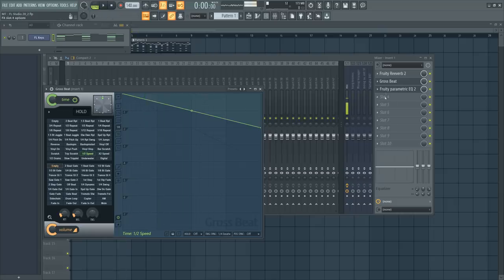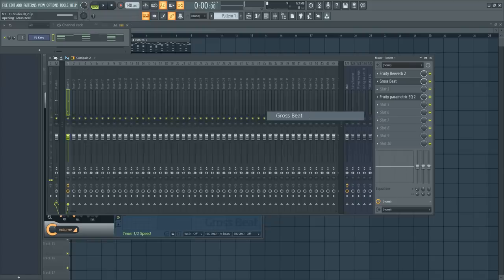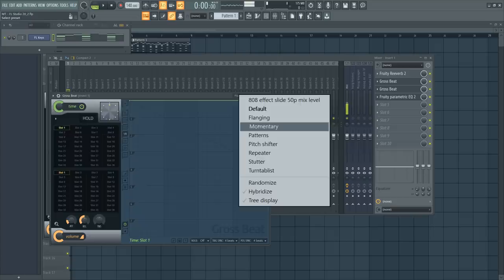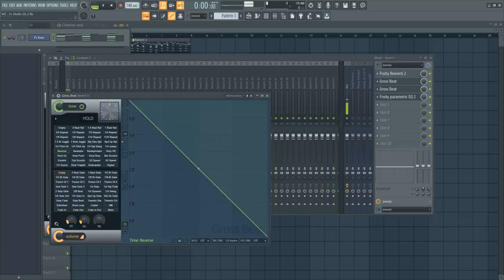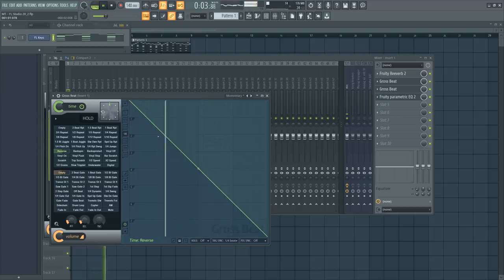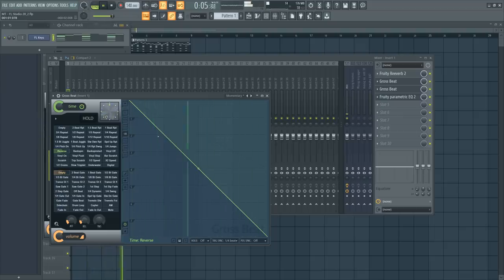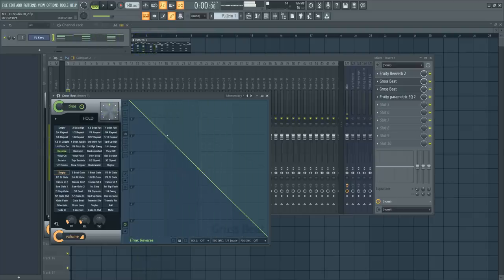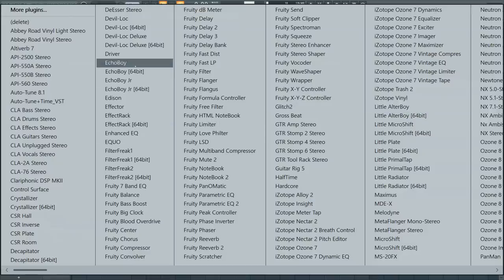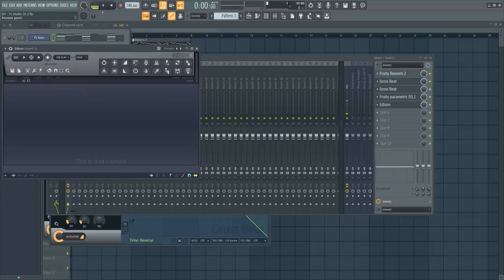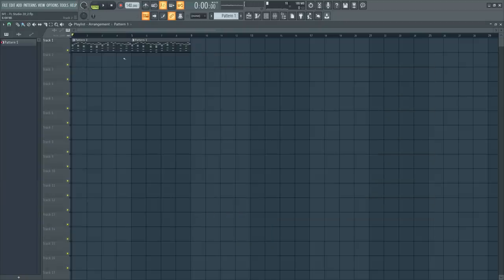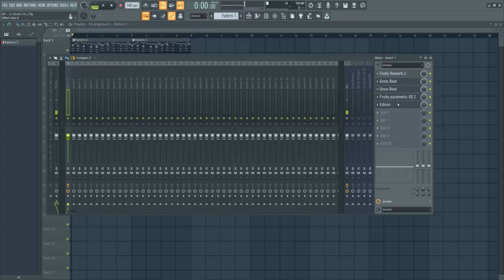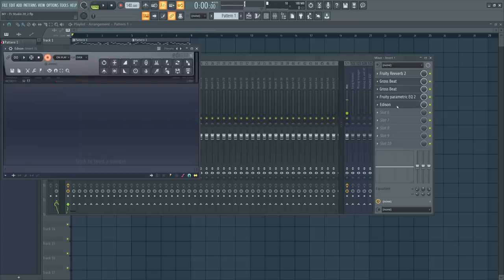You could also try reverse. So you can add another Gross Beat. Go to presets, momentary, and go to reverse. Now it's going to take a bar to hear it in reverse. That reminds me of a Drake sound. So let's open up Edison because I really like that tone. Let's go to record on play, hit record. And remember, it takes a bar for Gross Beat to reverse. So it's going to take a bar, then we're going to have to record an extra bar.